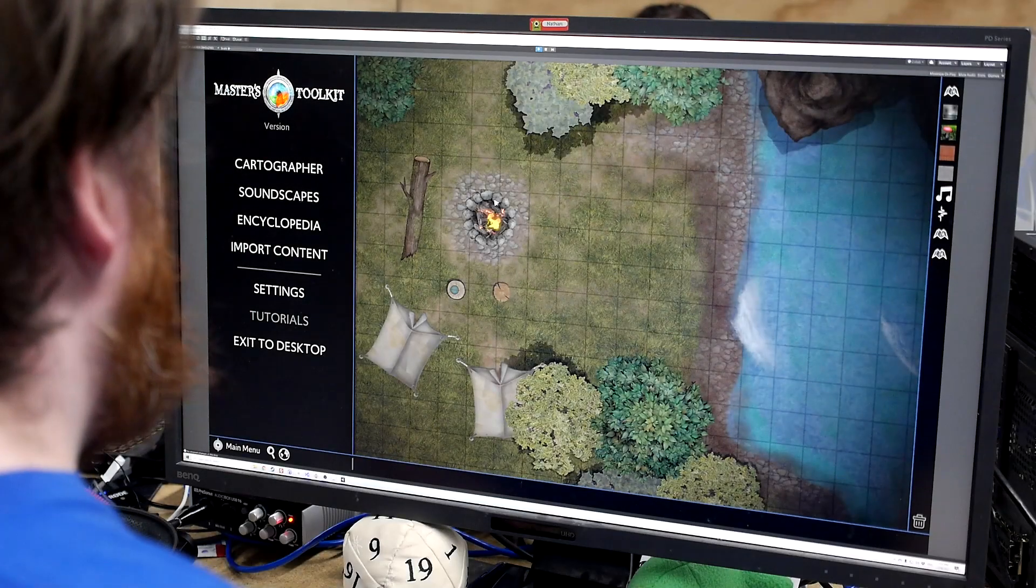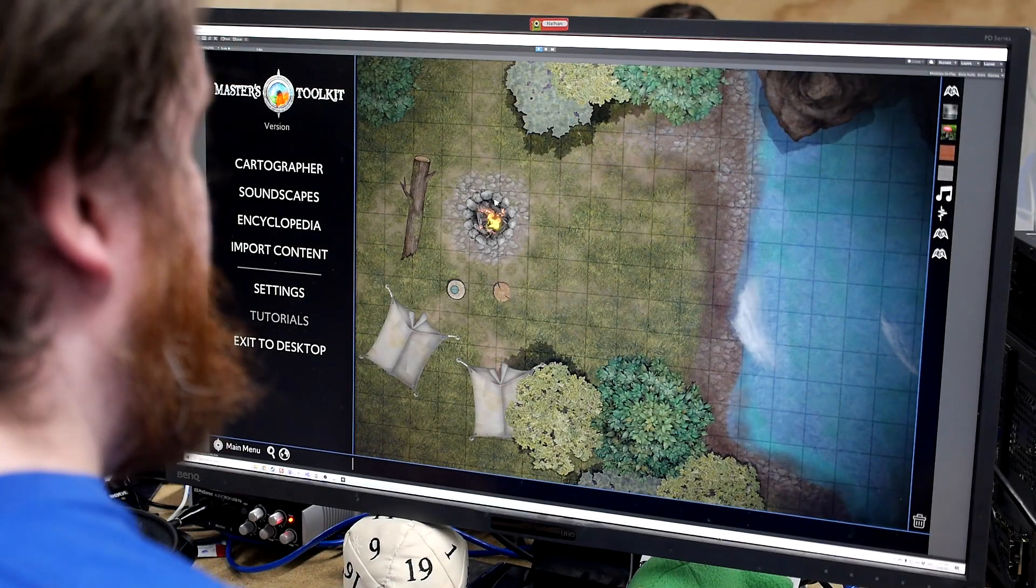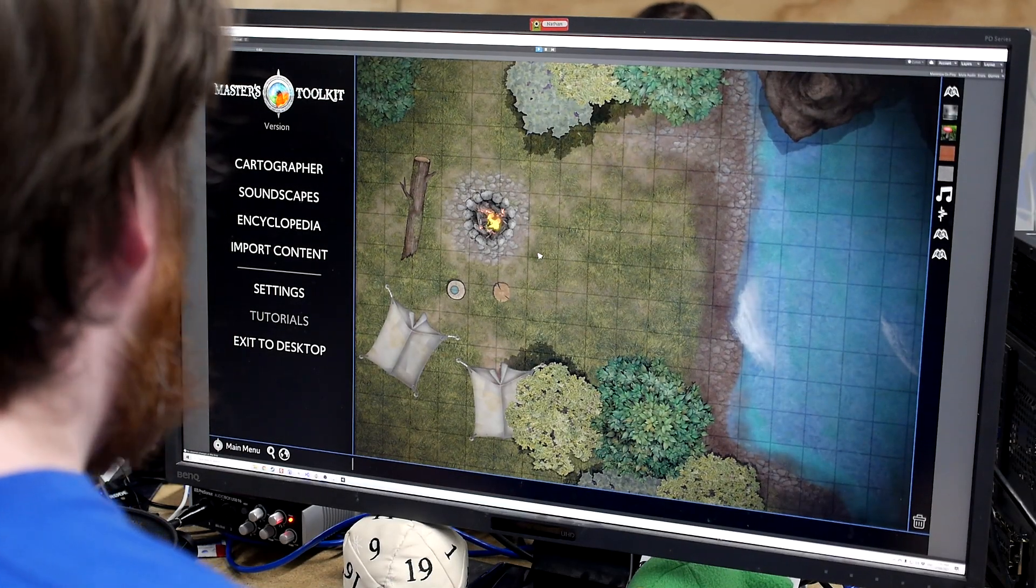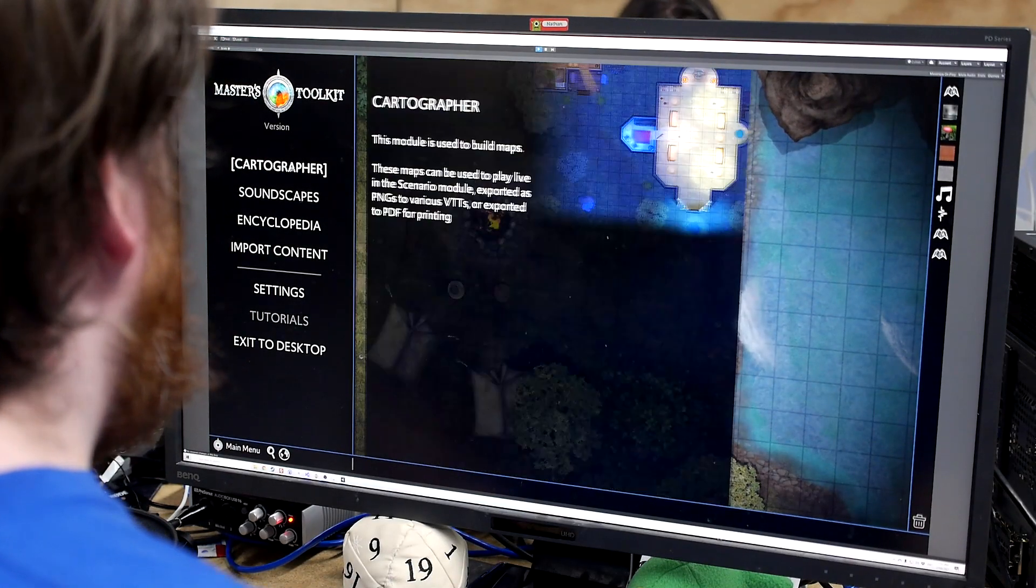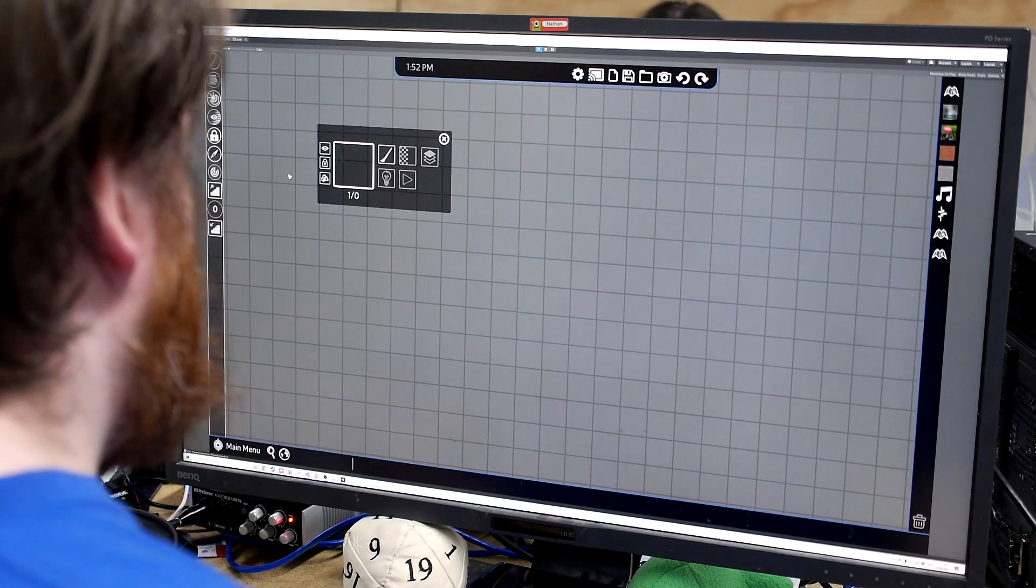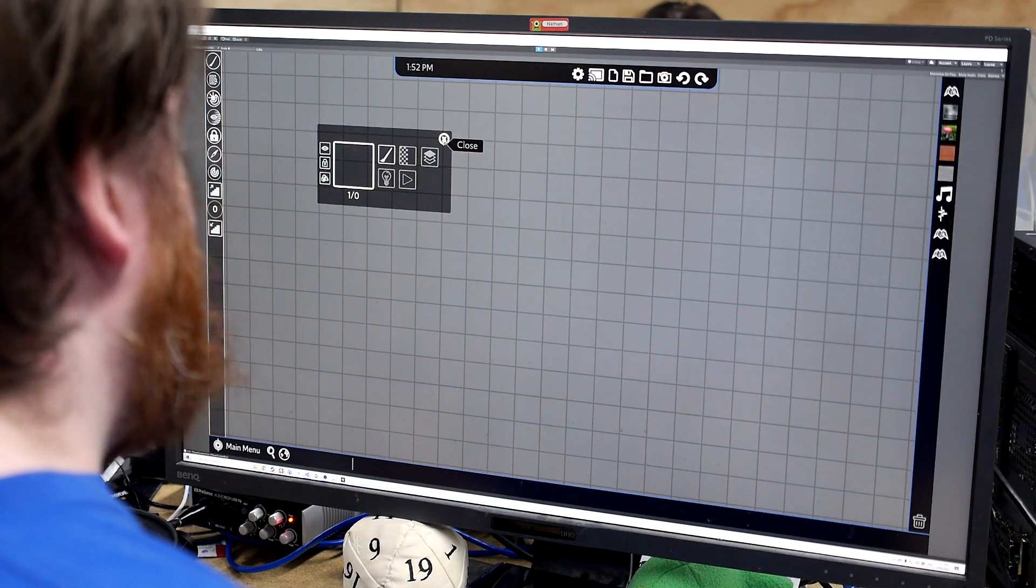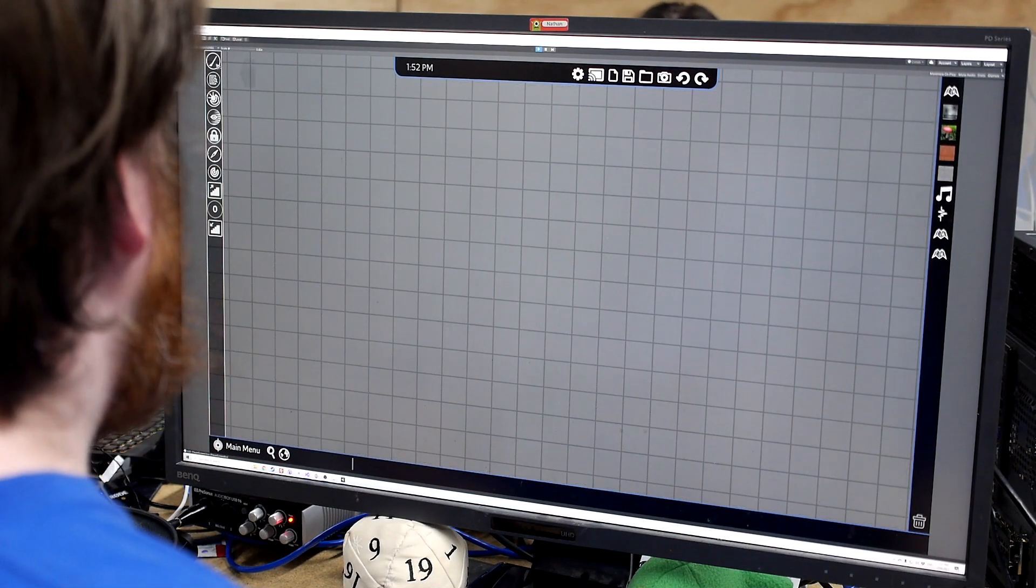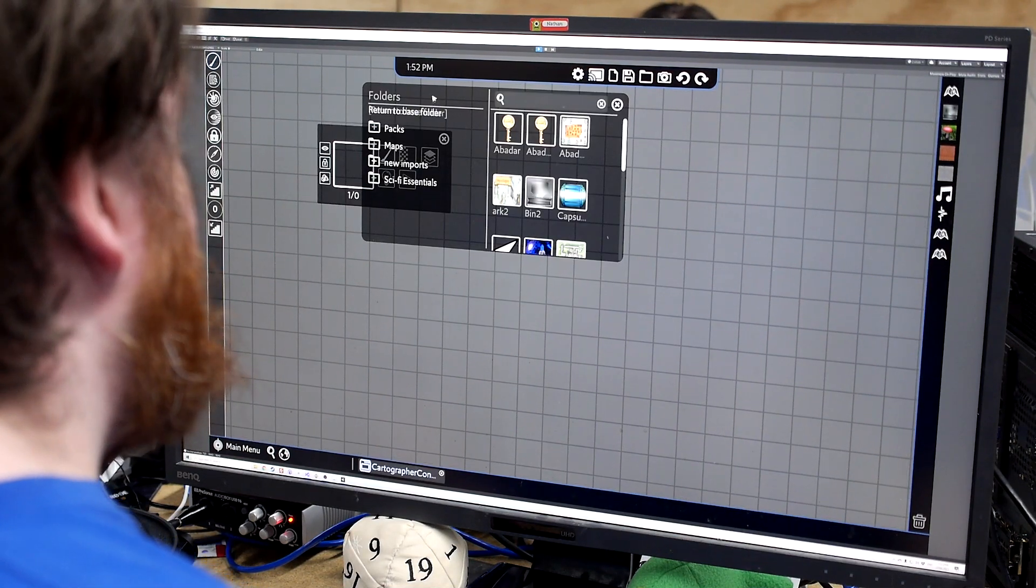All right, so this is our Masters Toolkit beta so far. We'll start out with Cartographer because everyone loves the map building and we'll go from there.